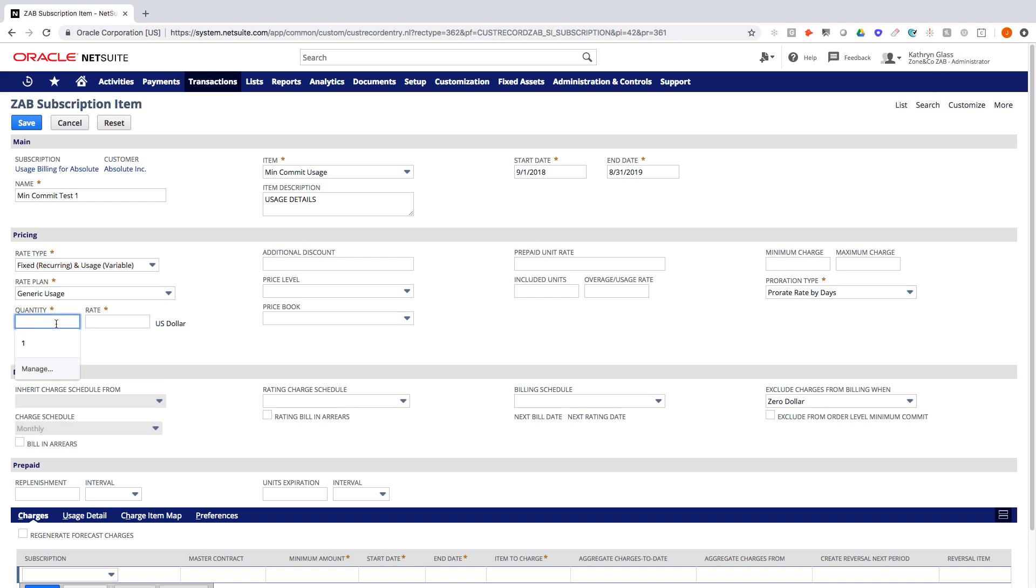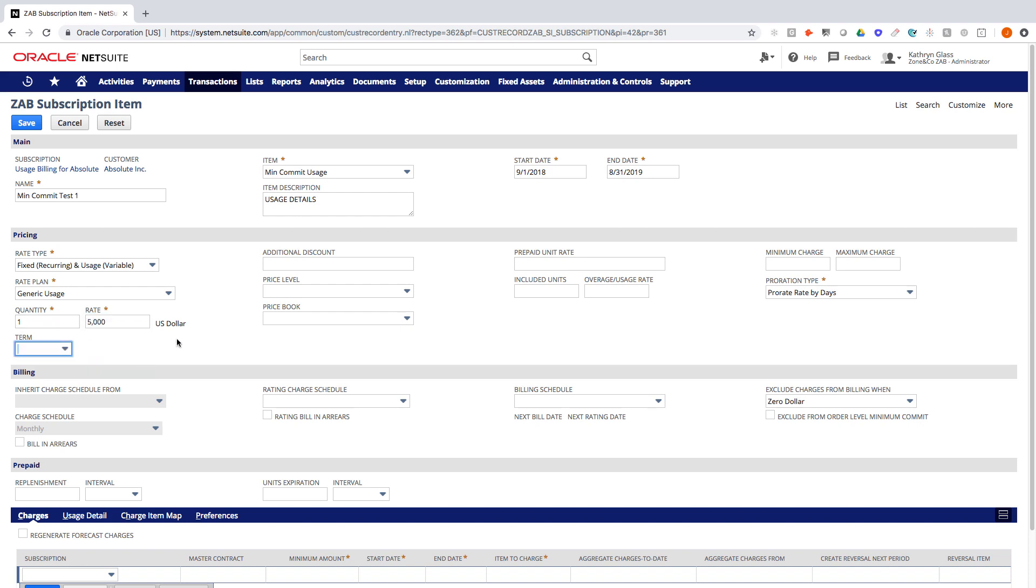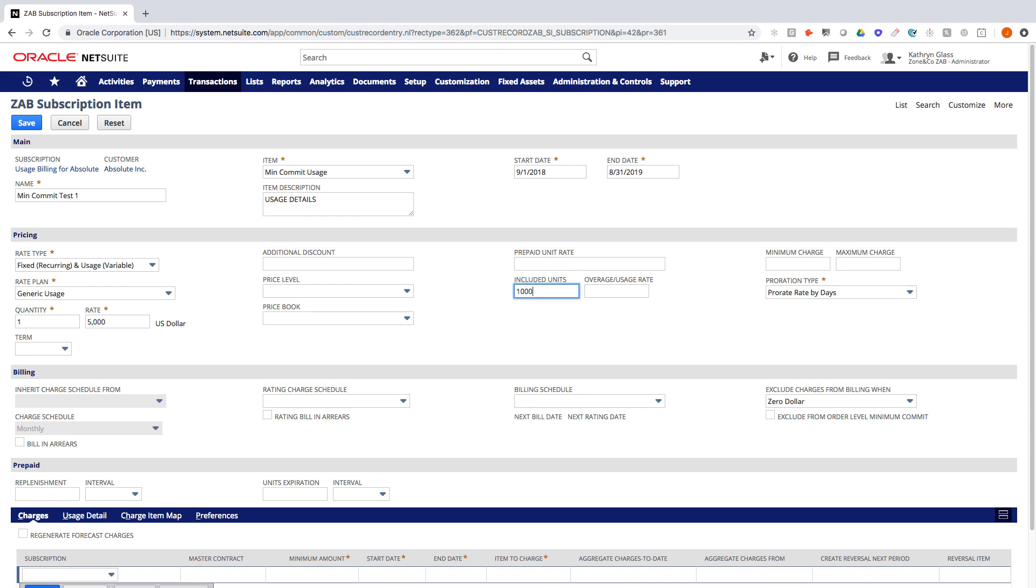Alright, so the first thing we need to do is set up what the minimum commitment is going to be. Some of the companies that we work with have minimum commitments that are based on some sort of package. You buy the starter package and you pay a certain dollar amount and that gets you a certain included number of units. So, we're going to make the quantity one and we'll make this $5,000. So basically we're saying $5,000 is the minimum commitment. And now we're saying with the included units, what does that get you? So in this case we can choose $10,000.